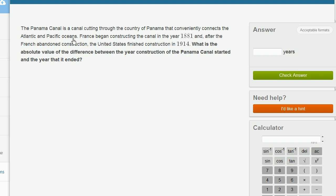France began constructing the canal in the year 1881, and after the French abandoned construction, the United States finished construction in 1914. What is the absolute value of the difference between the year construction of the Panama Canal started and the year that it ended?